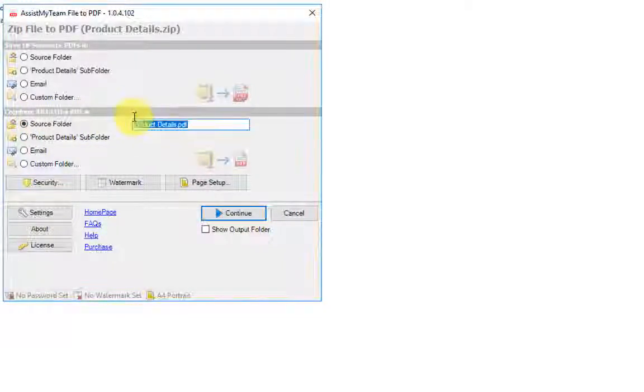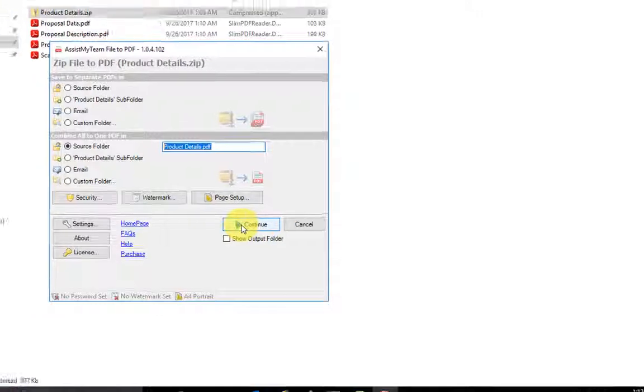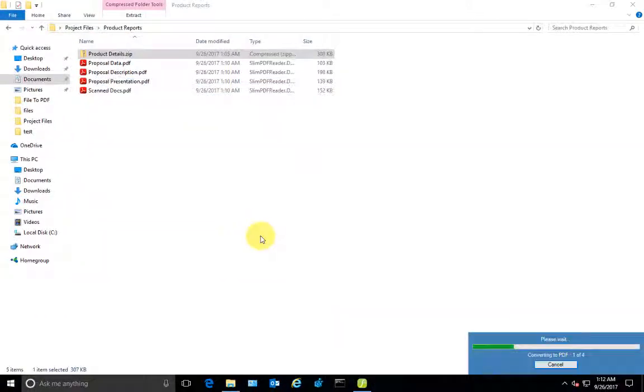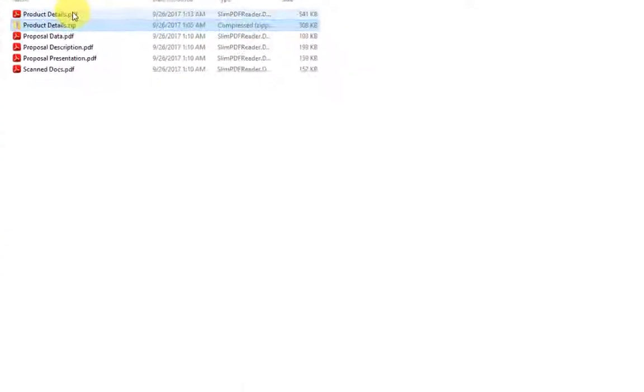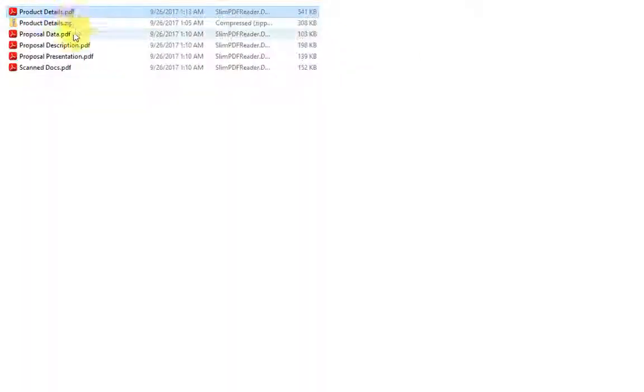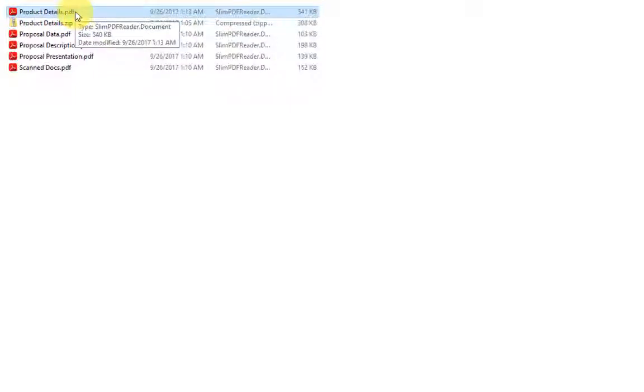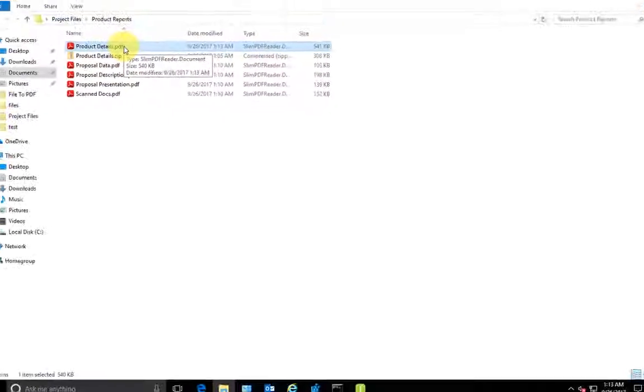You can customize the file name. Let's continue. So here is the one PDF file that contains all the files of the zip.